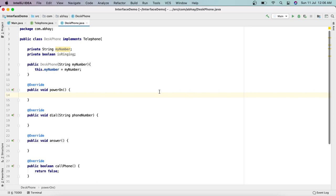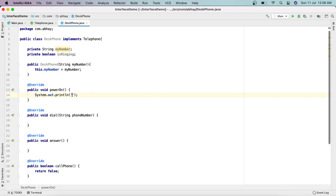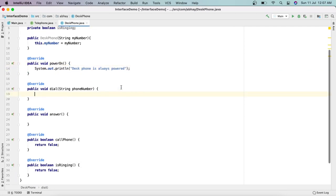The first method is powerOn. For a landline, there's no real sense of powering on because it is always connected to power — that's the concept of a mobile phone. A landline is always on. So when this method is called, we can print: 'Desk phone is always powered.' For the dial method, we print: 'Now ringing' followed by the phone number.